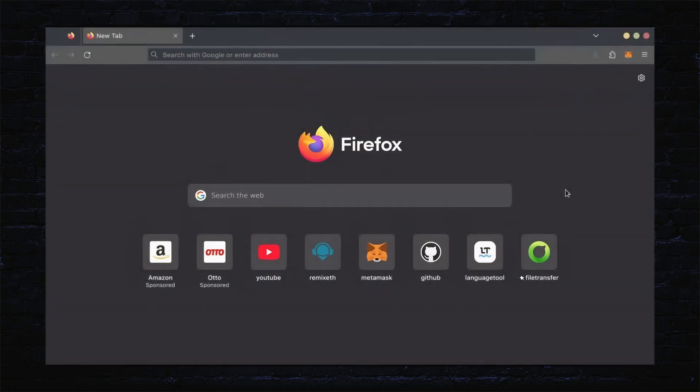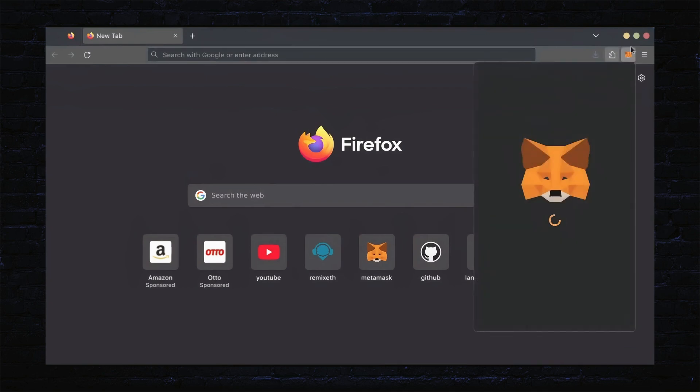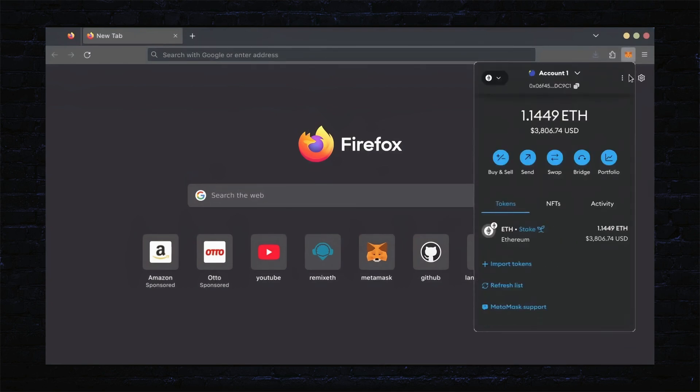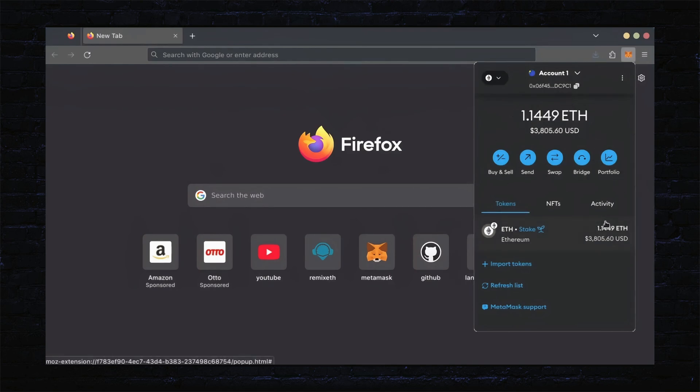First, make sure you have the MetaMask browser extension installed. You'll need a Web3 wallet like MetaMask to interact with Remix. There's many different Web3 wallets you can use other than MetaMask. They will all work with Remix. MetaMask is the easiest and safest to use in my opinion.